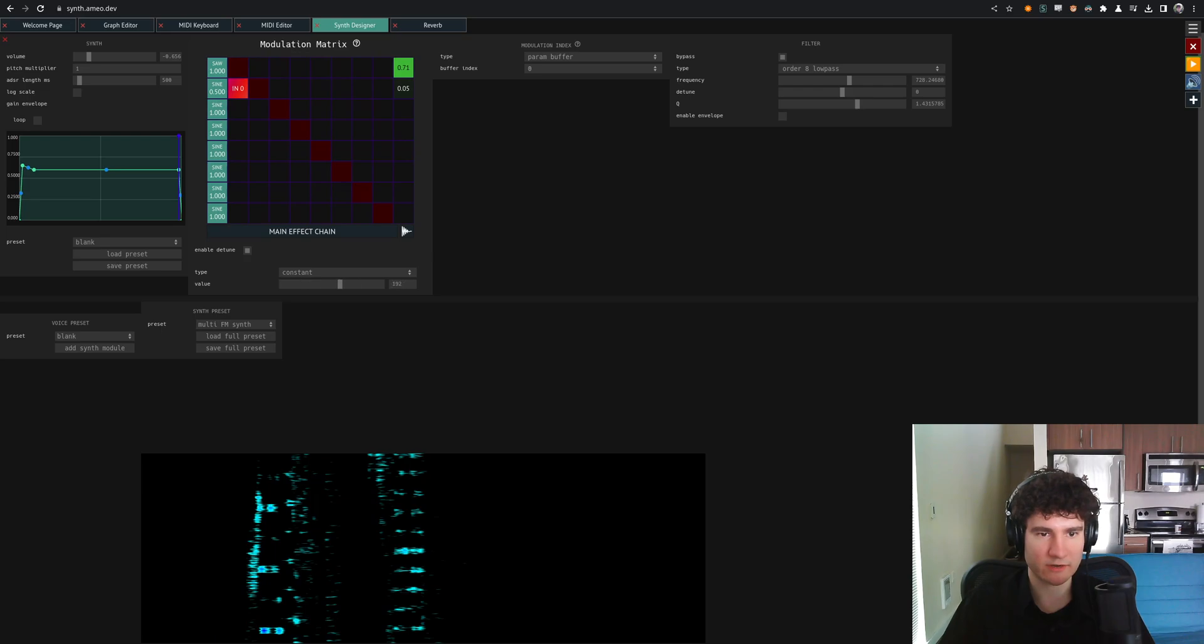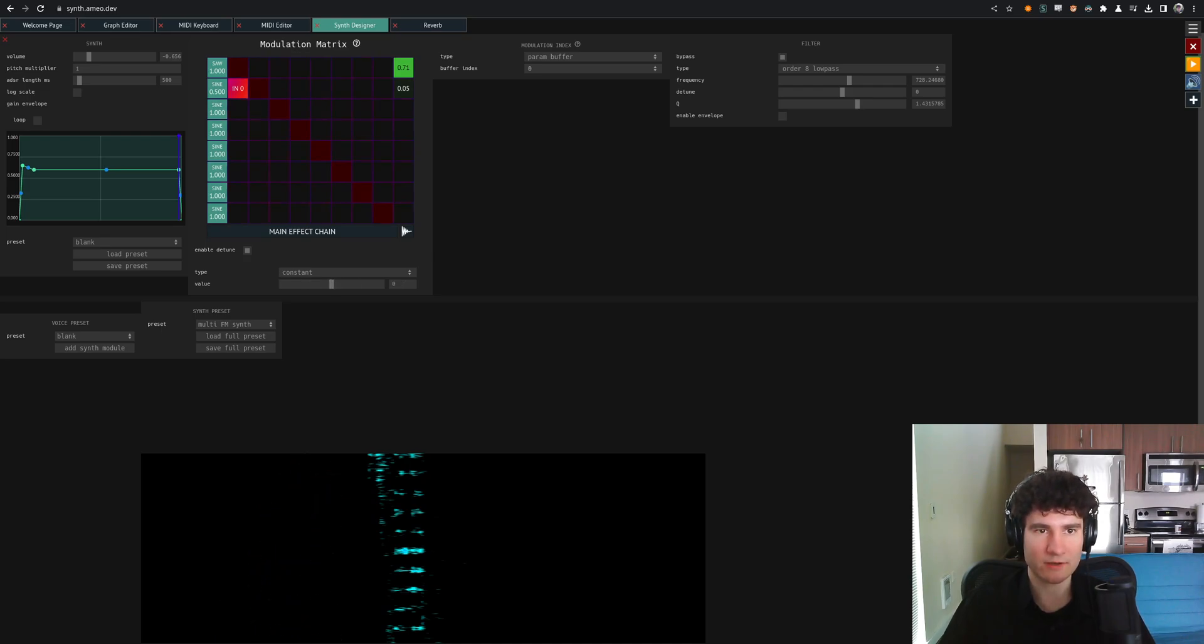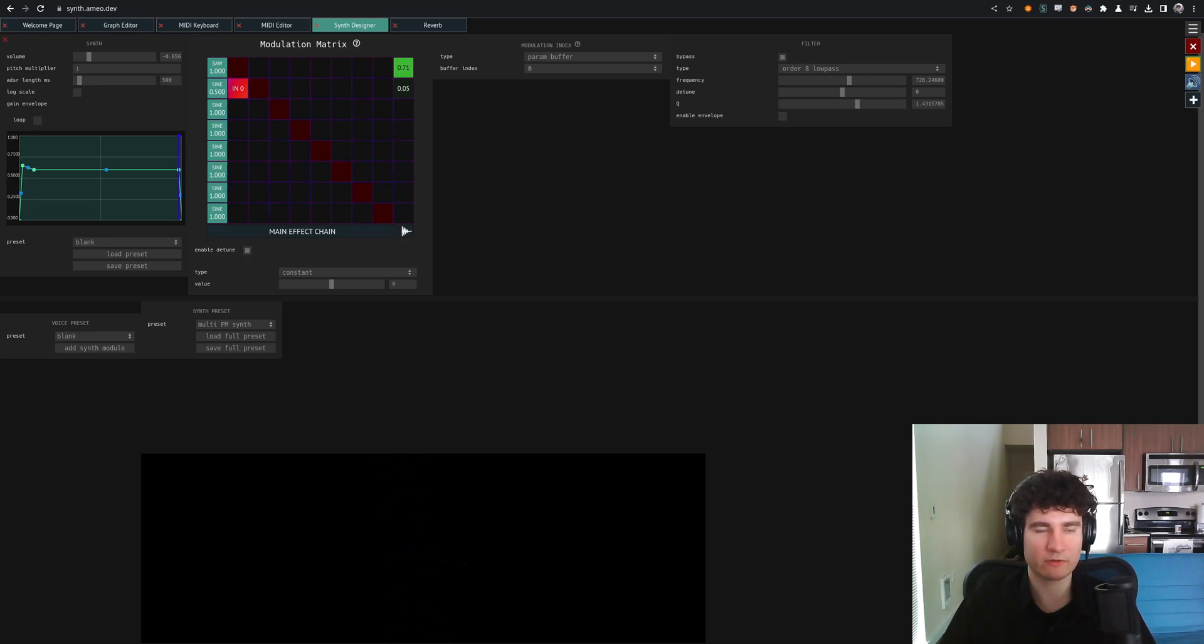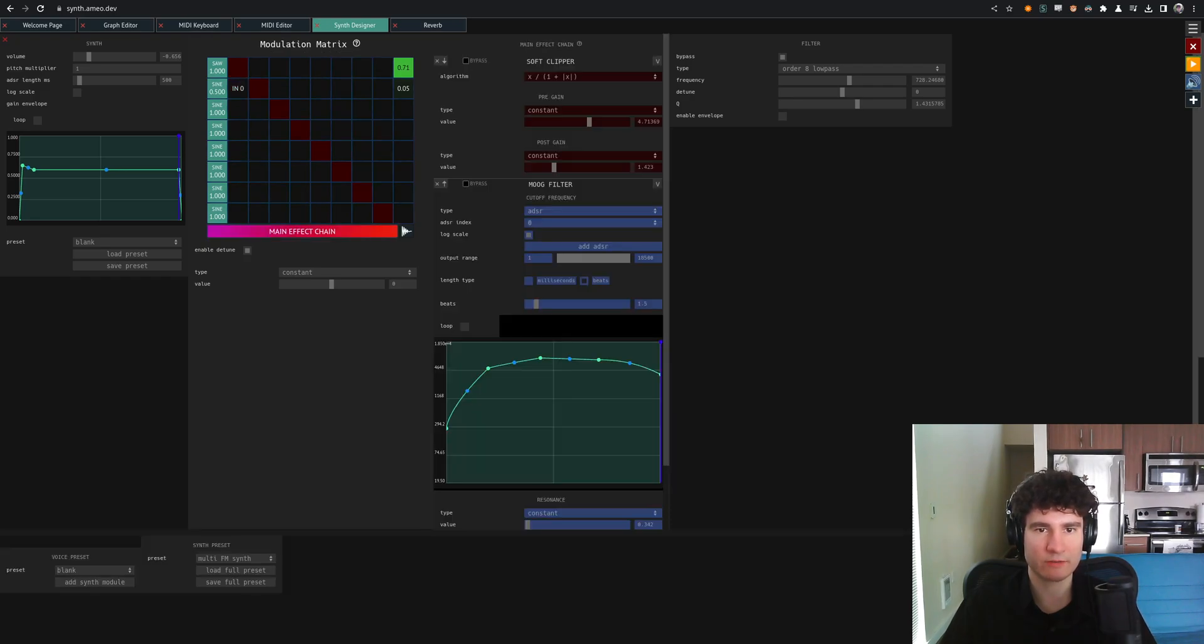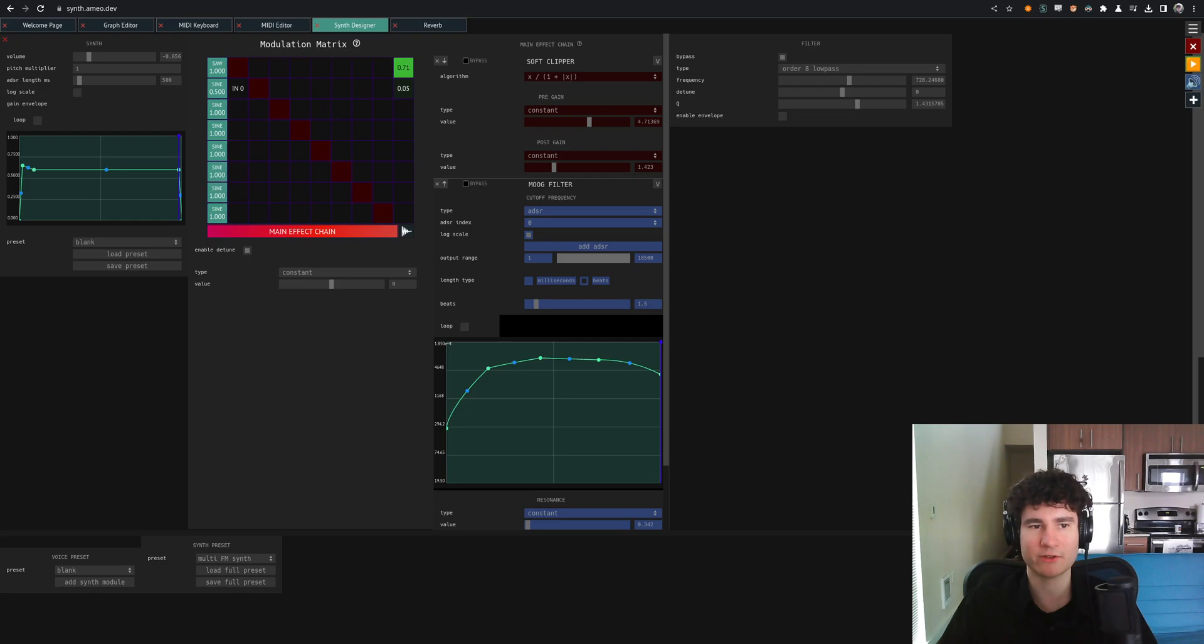and the main show, which is the synth designer itself. So this is a polyphonic 8 operator FM synth, fully modulatable, fully patchable, sort of similar to FM8, with a lot of other features added in. It's got a bunch of built-in effects, envelope generators, filters, the whole shebang.